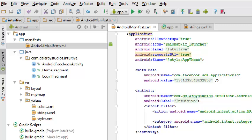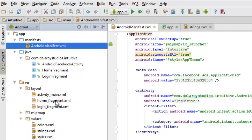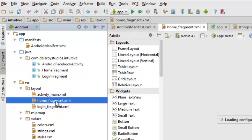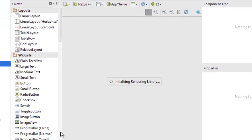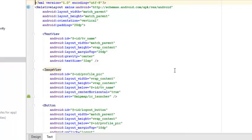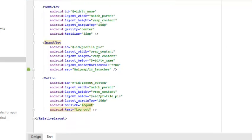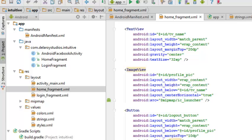Now we'll look at the home fragment, which holds the fragment of the application in the layout folder. This is a RelativeLayout — if you're familiar with XML, there's a TextView and an ImageView with the ID tv_name, an ImageView from the mipmap ic_launcher, and a button which depicts logout. After that we're going to look at the AndroidFacebookActivity Java class.